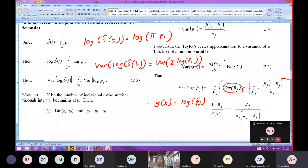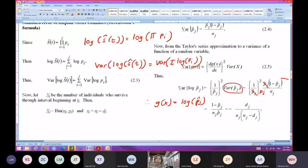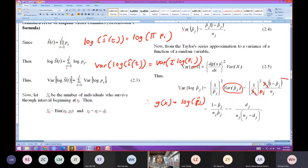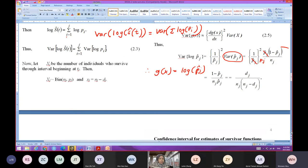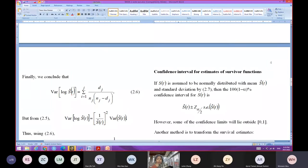Simplifying, the p_hat_J terms cancel, giving (1 minus p_hat_J) over (N_J * p_hat_J). Since 1 minus p_hat_J is D_J over N_J and p_hat_J is (N_J minus D_J) over N_J, the variance of log p_hat_J equals D_J over (N_J * (N_J minus D_J)). Finally, plugging in to the variance of log S_hat(T), we get the summation of D_J over (N_J * (N_J minus D_J)).